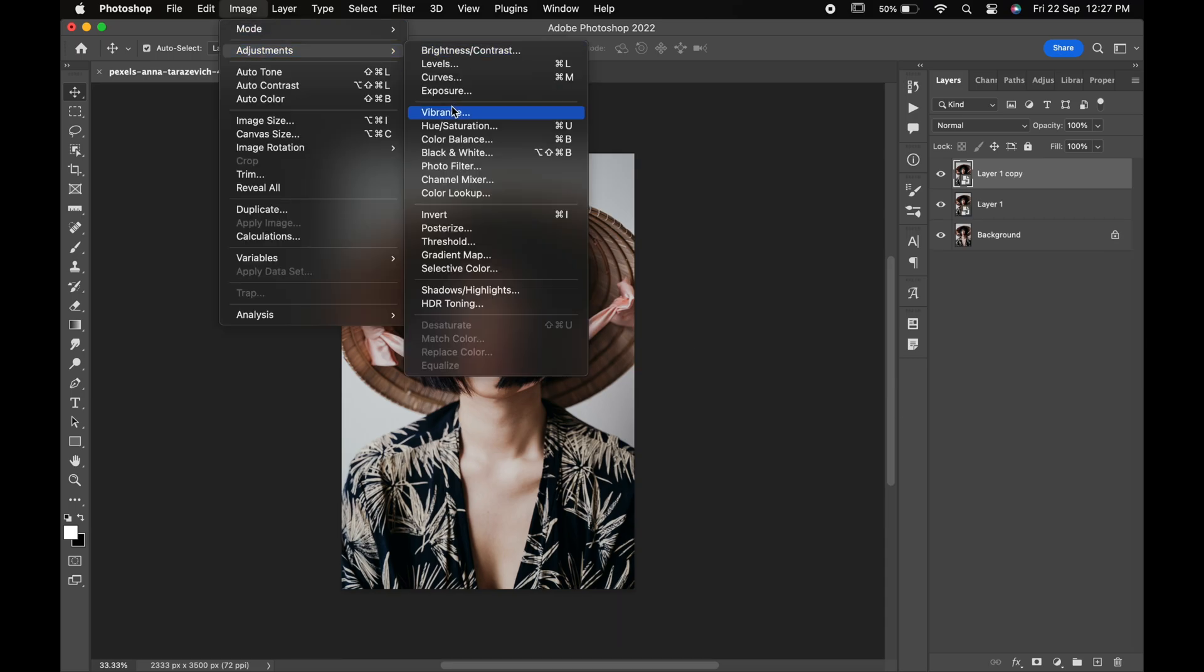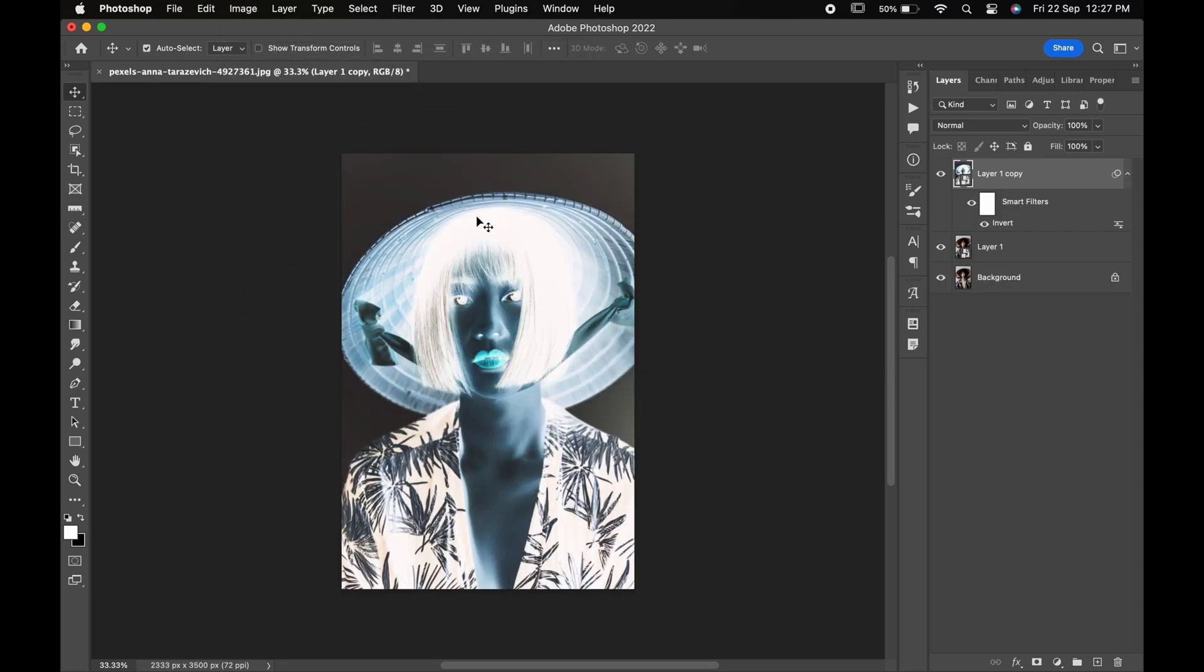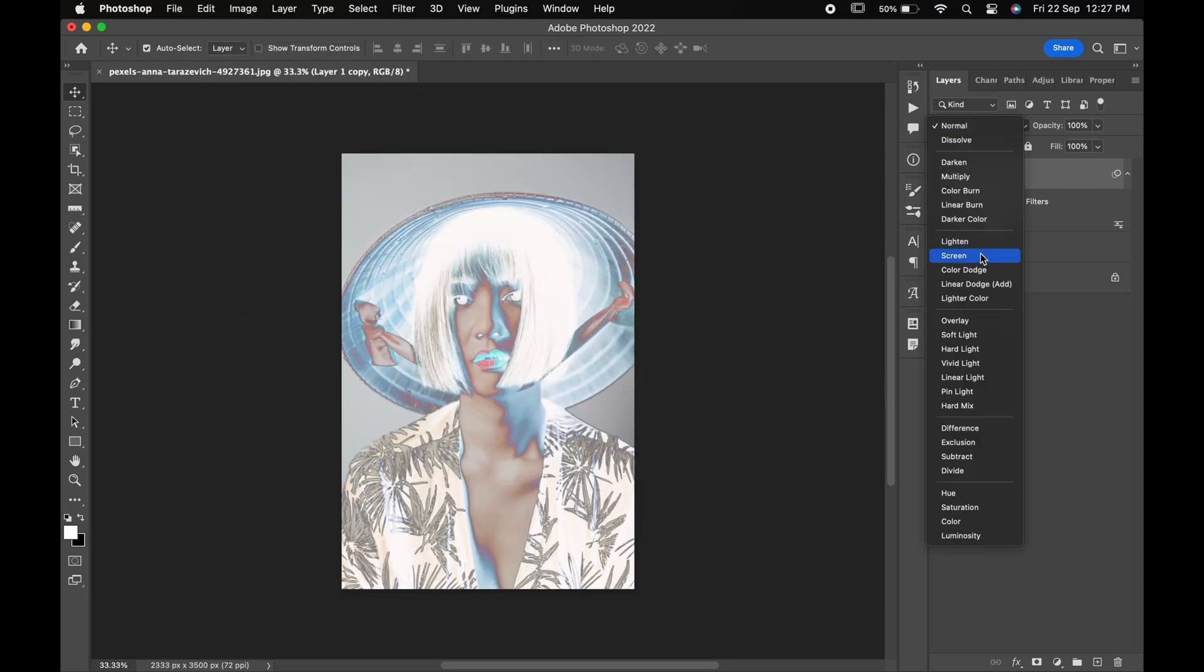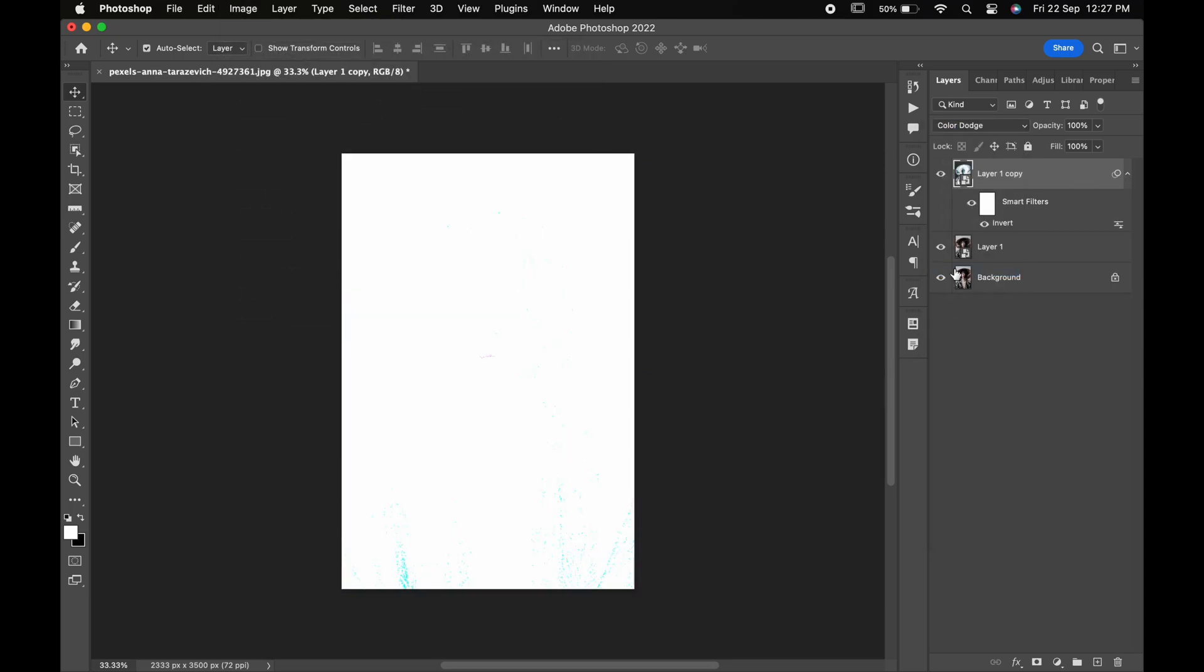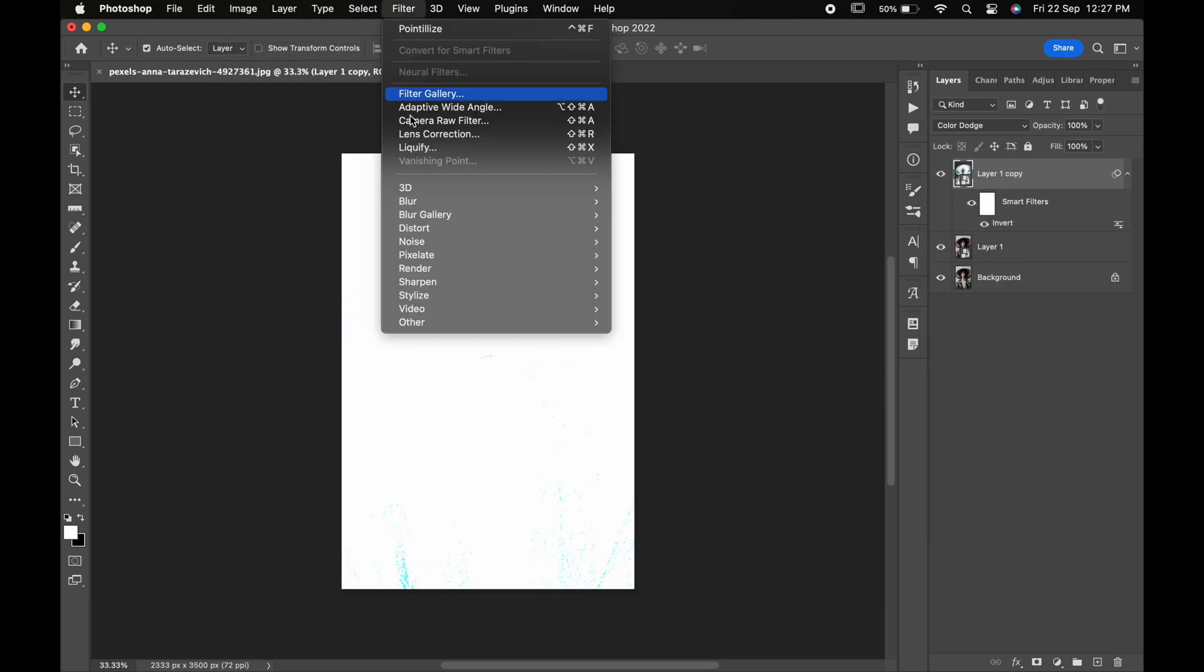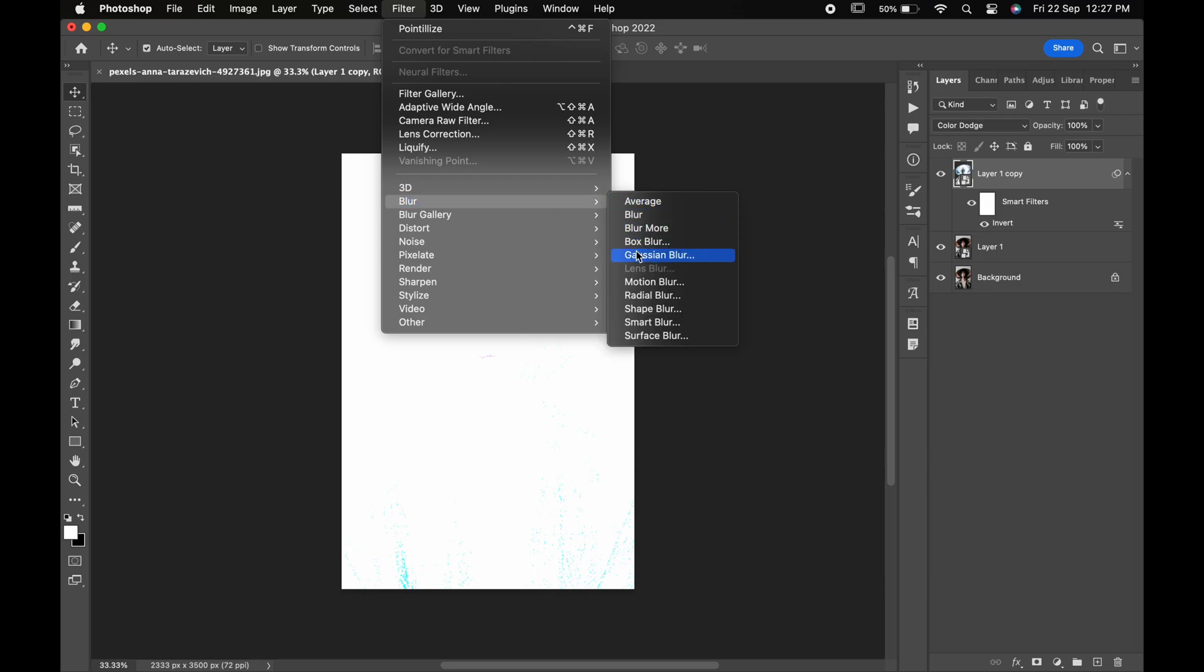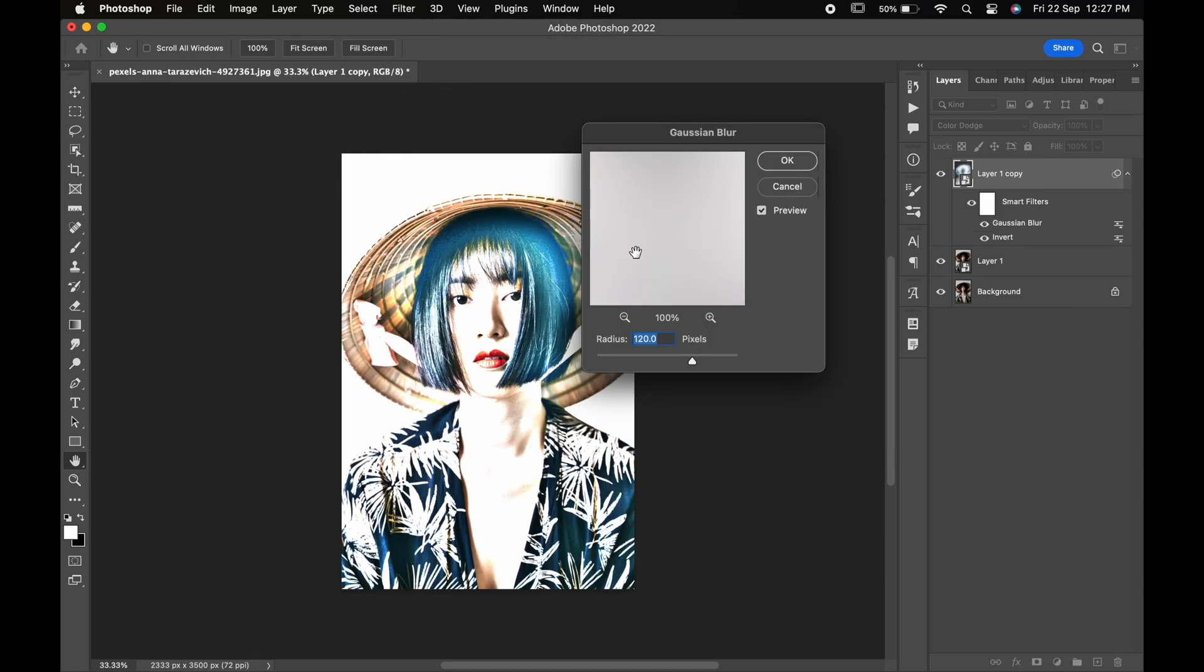Now go to the image, adjustments and invert. Change its blending mode to color dodge. Now go to the filter, blur and Gaussian blur. Change its radius to around 115 and hit ok.